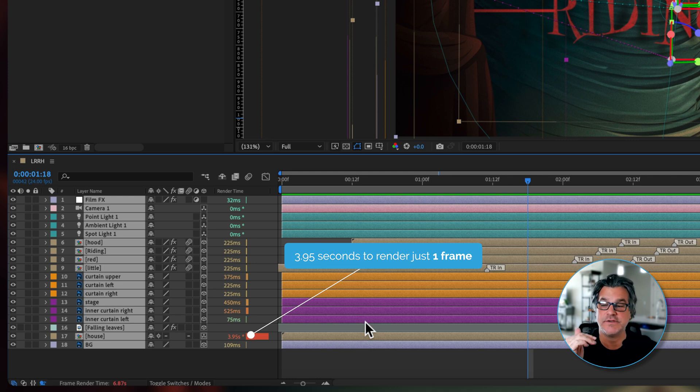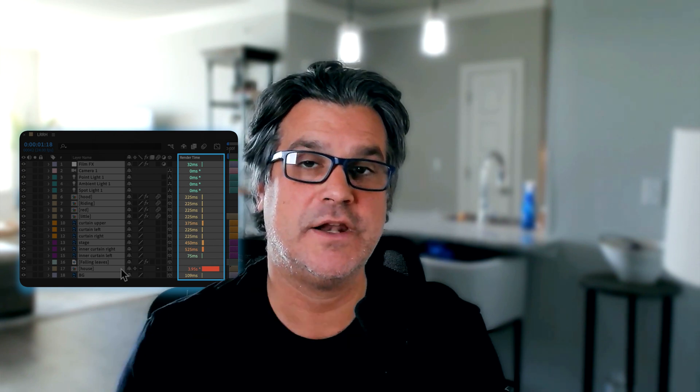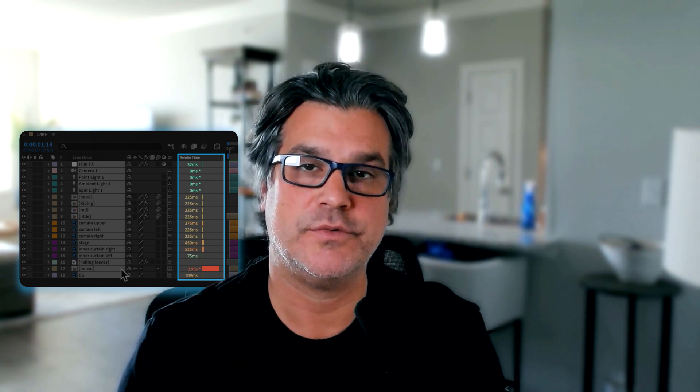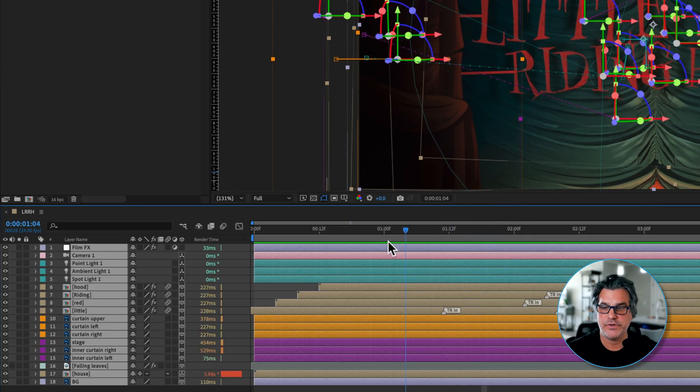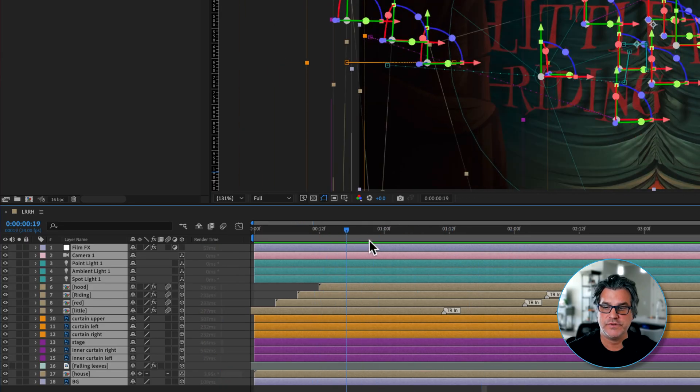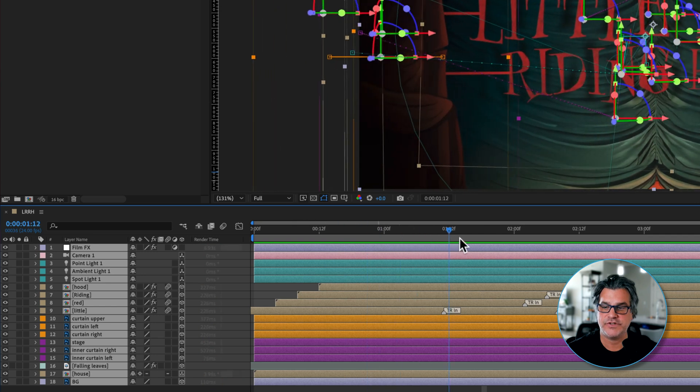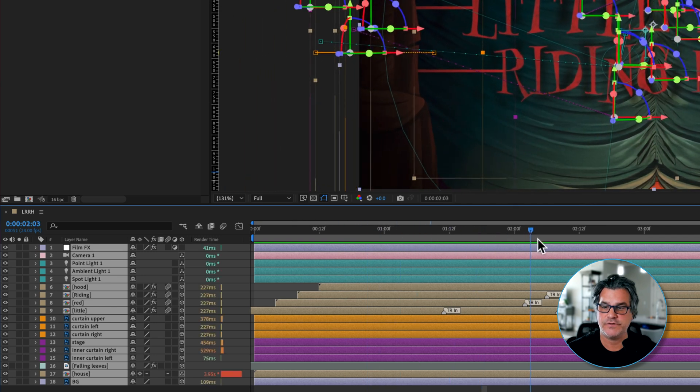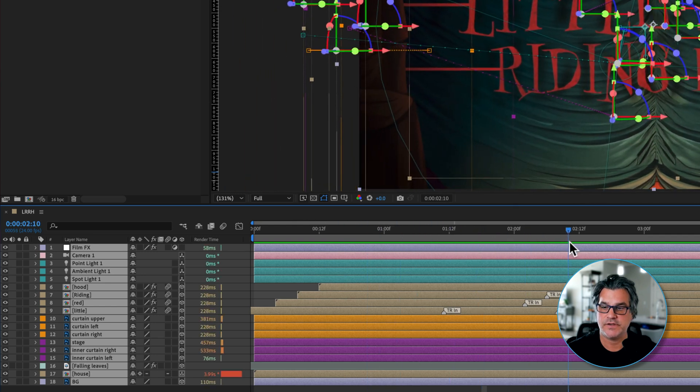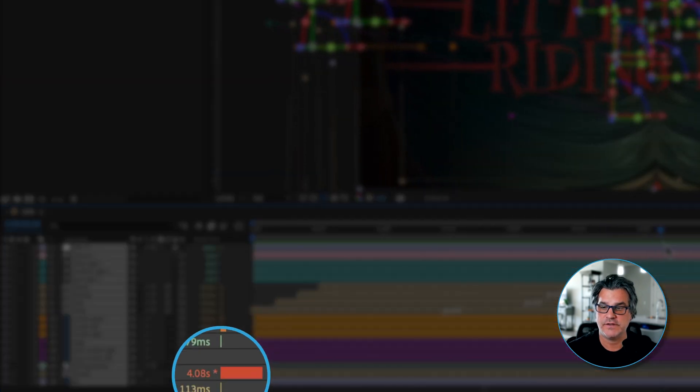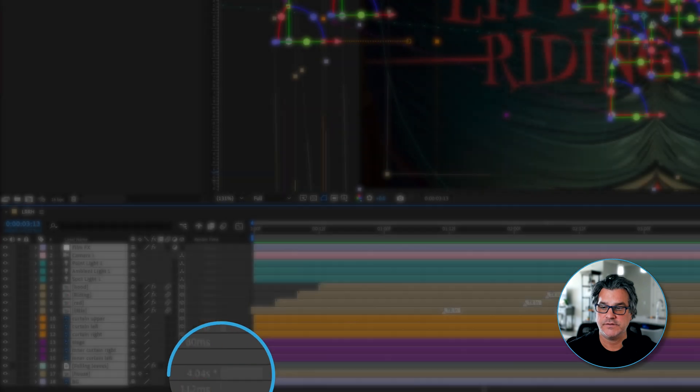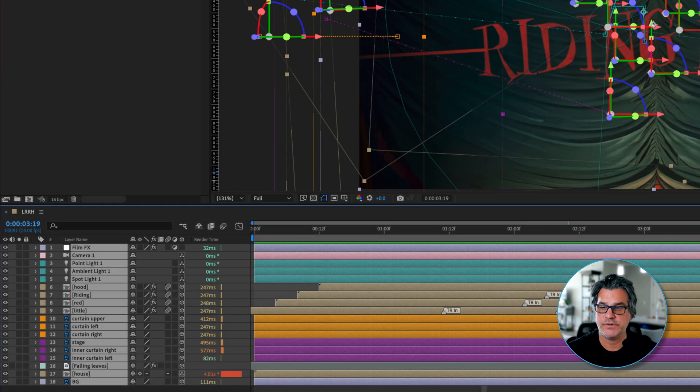So this column is really interesting. If you're working in a project and you find that it's kind of bogging you down and you don't know why it's taking so long to render a frame, this is where you look. So I'm going to scroll through here. And as I scroll through, you can see the numbers are changing under the Render Times. And sometimes we're hitting four seconds.